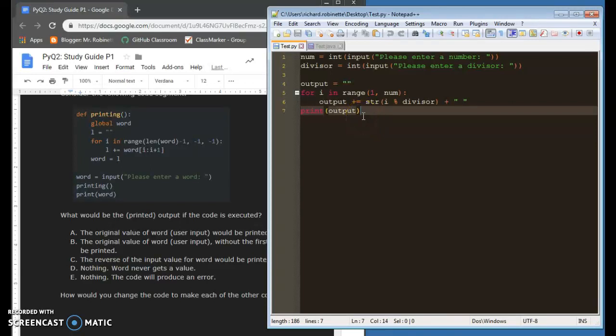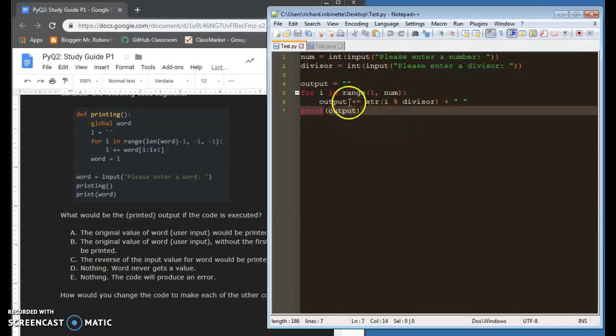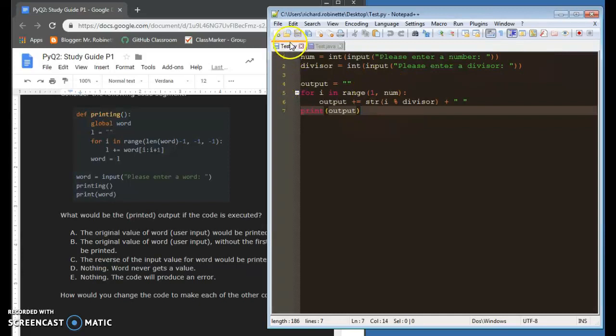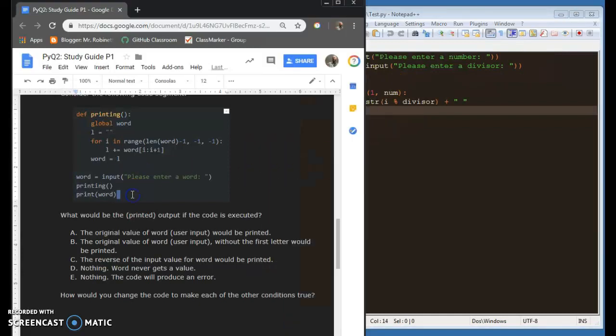Something that we haven't dealt with a lot is string index out of bounds errors. And what that is, let's say I have something like this.